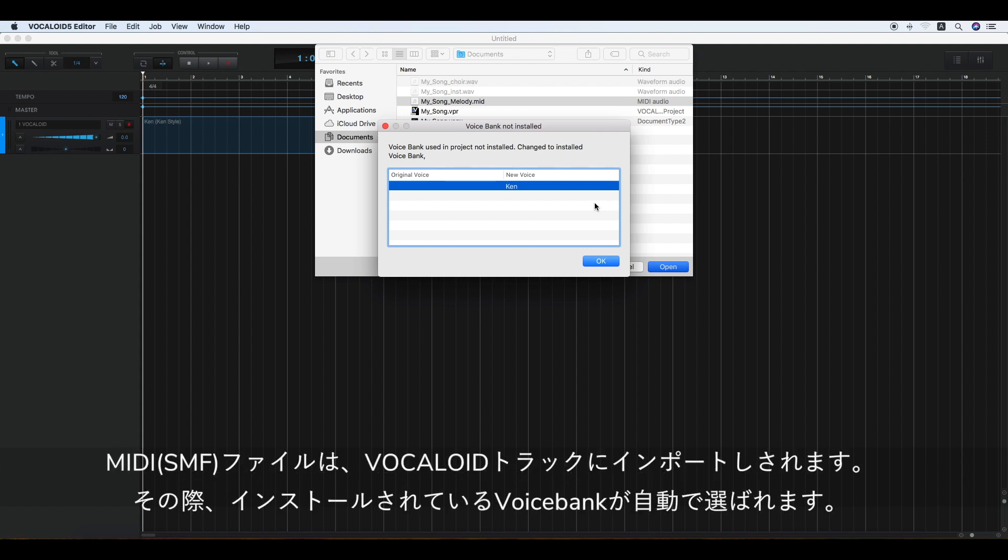Please note that a precautionary statement will appear if your Vocaloid 5 system does not have the voice bank used in the project.